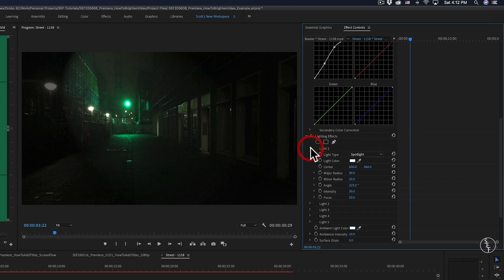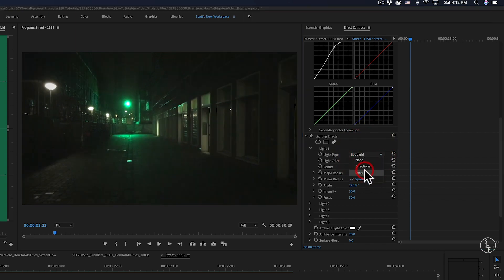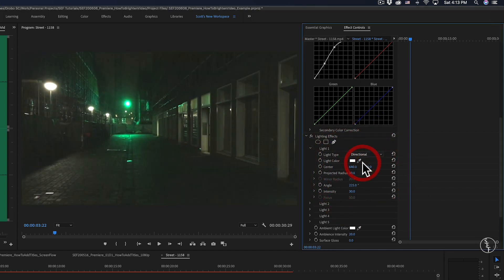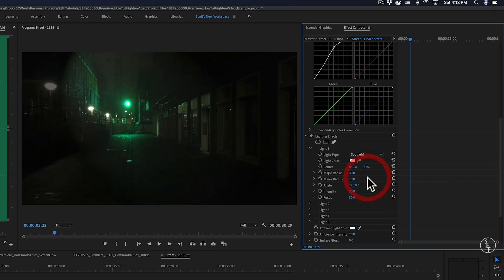In the lighting effects panel, I'm going to select the light one option. From there, the first option should be to select the light type, and I'm going to choose omni. And I chose that because the other options would either spread out the light too much or too little.